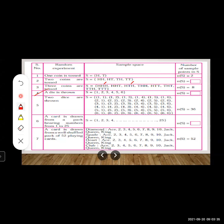Fourth example: a die is thrown. There are six possible outcomes because a die has six faces, with dots varying from one to six. So the sample space contains all six outcomes and n(S) = 6.